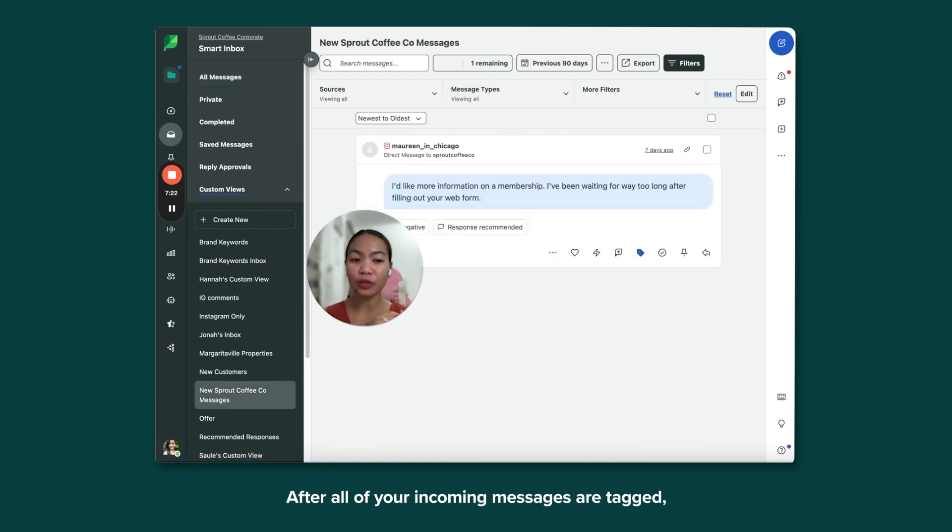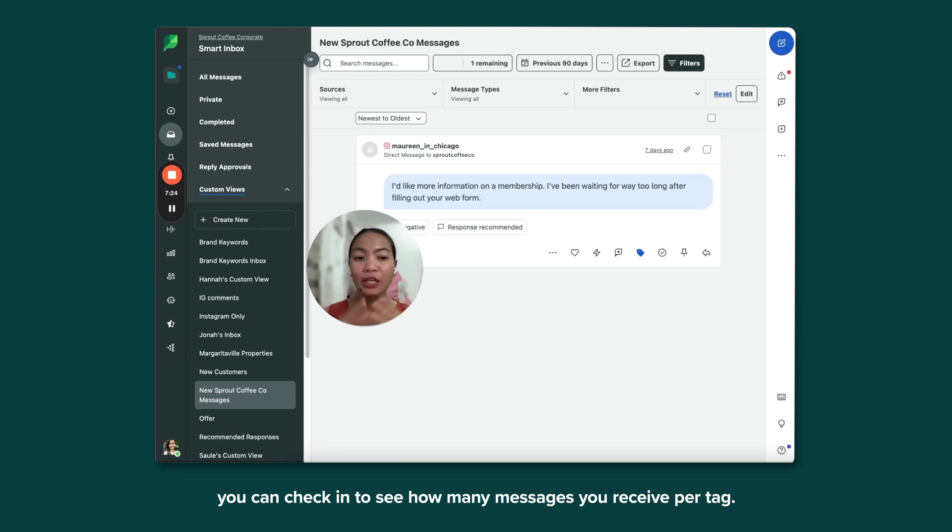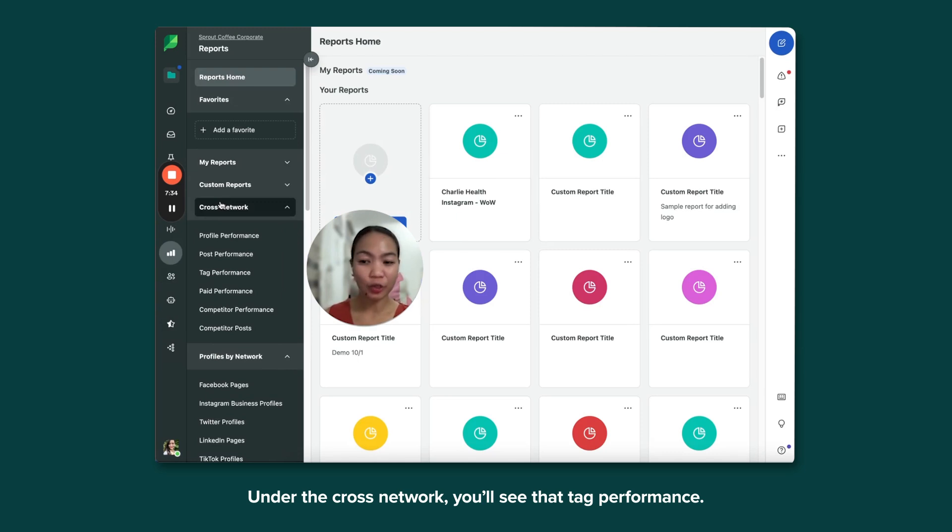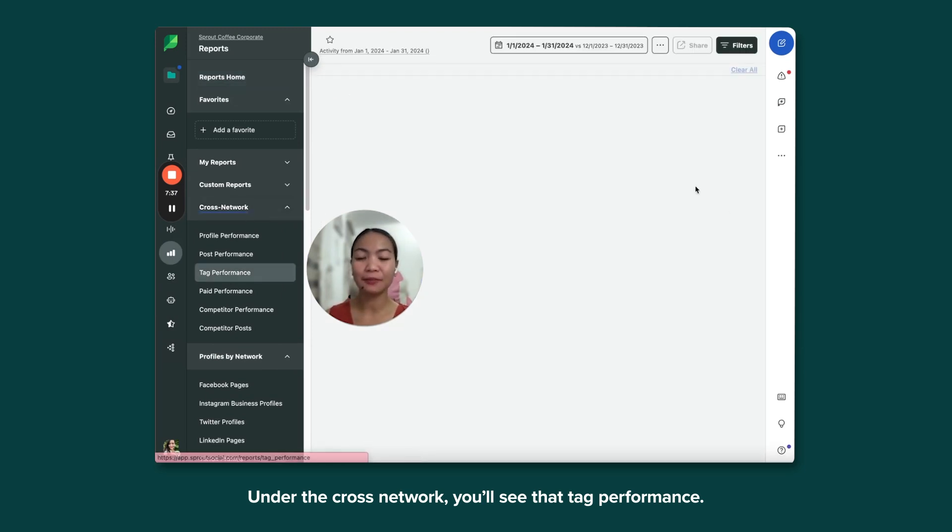After all of your incoming messages are tagged, you can check in to see how many messages you receive per tag. Just head over to Reports. Under the Cross Network, you'll see that Tag Performance.